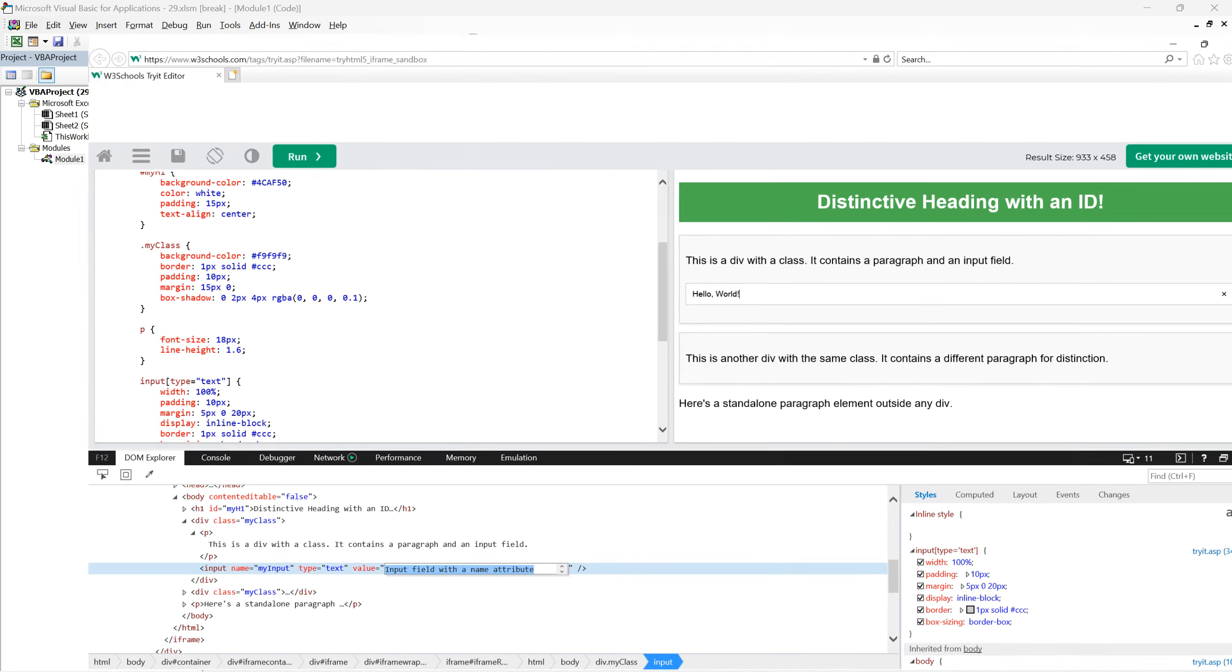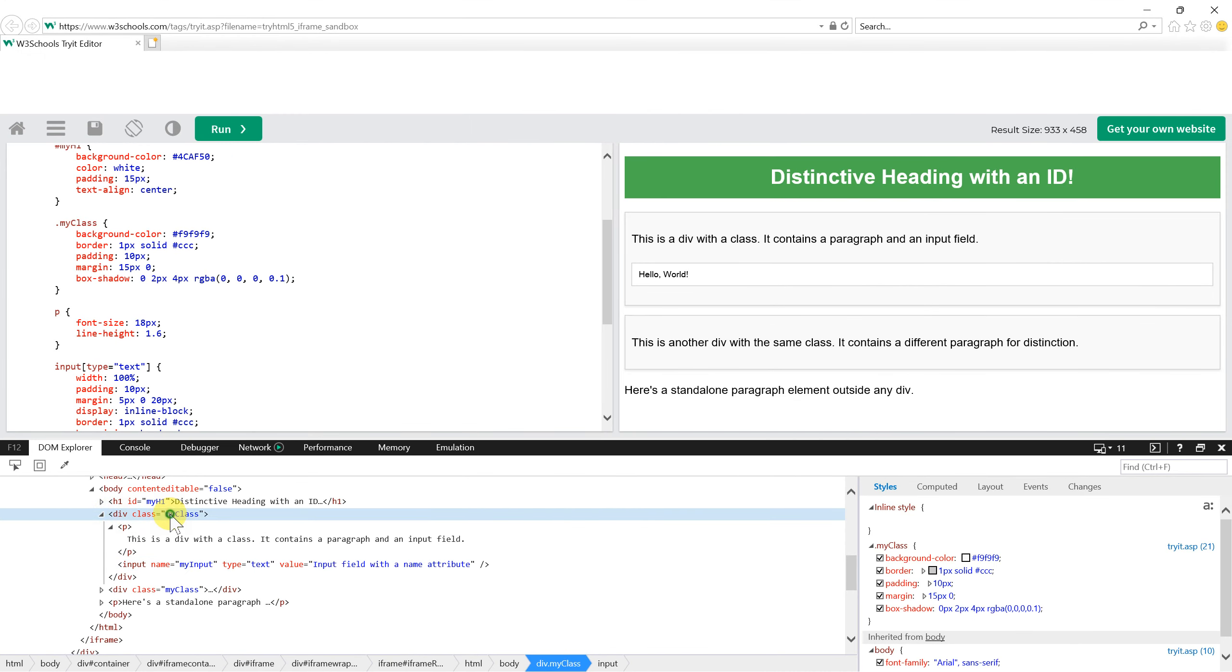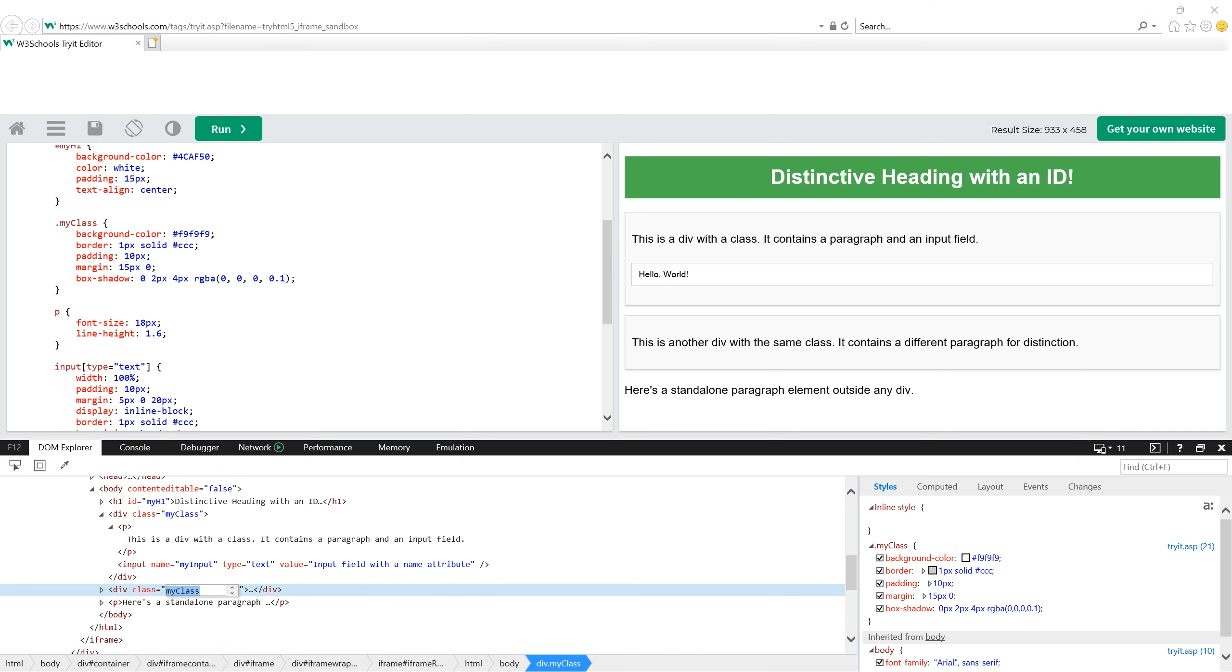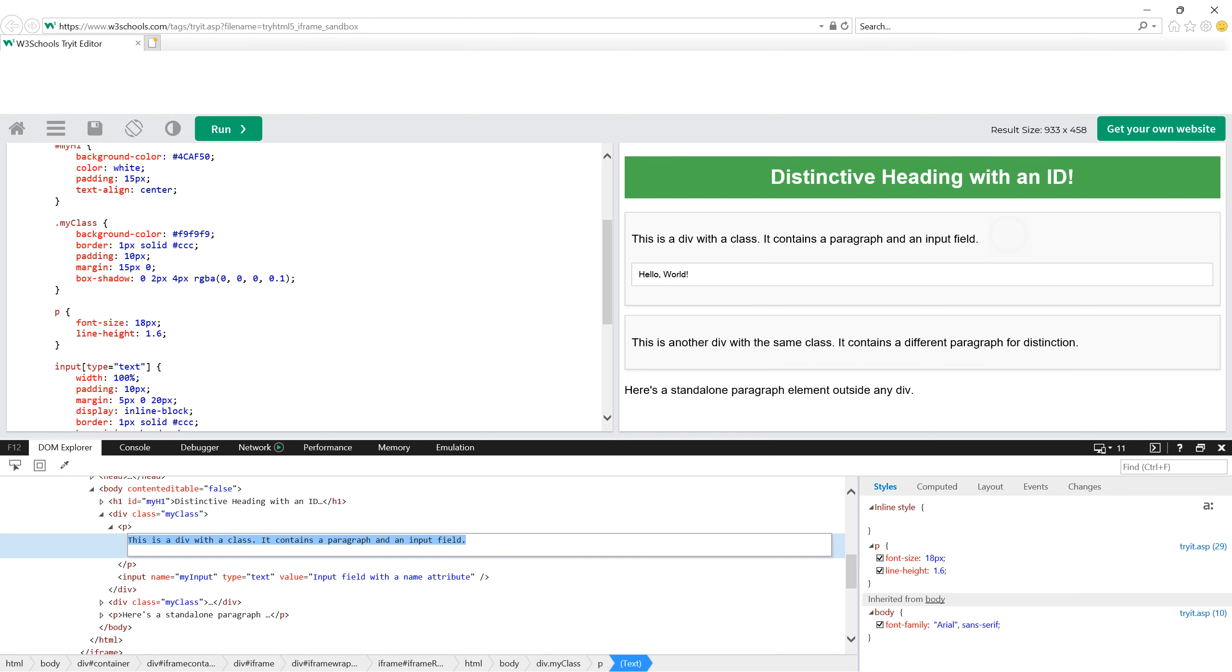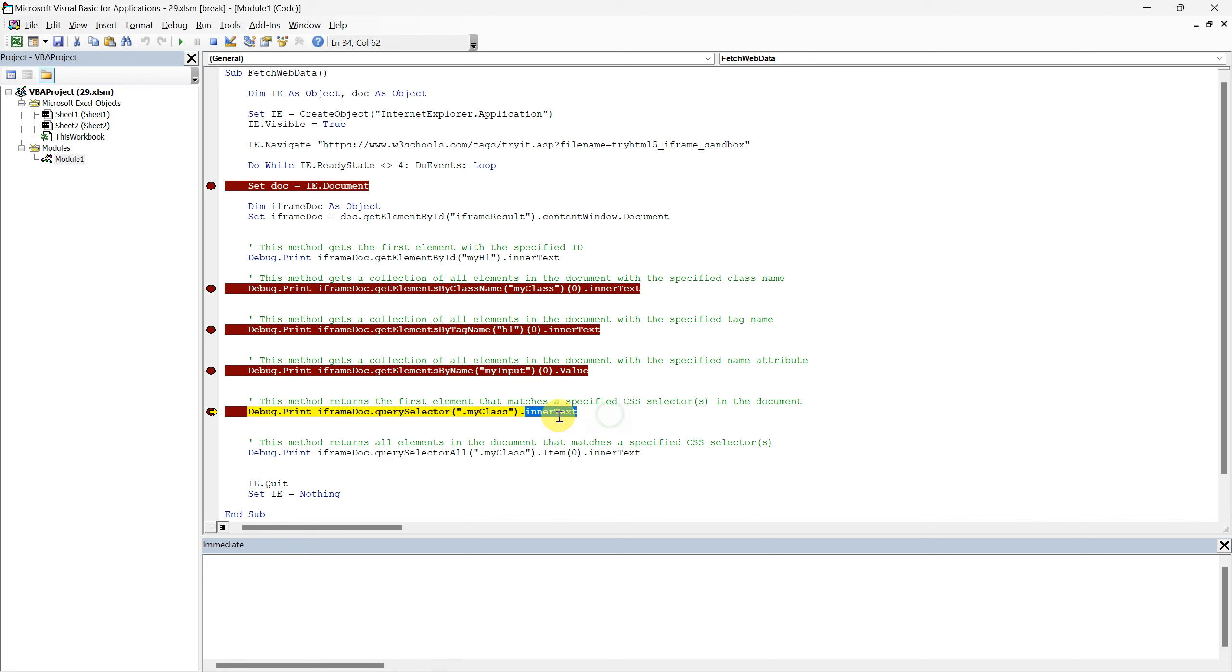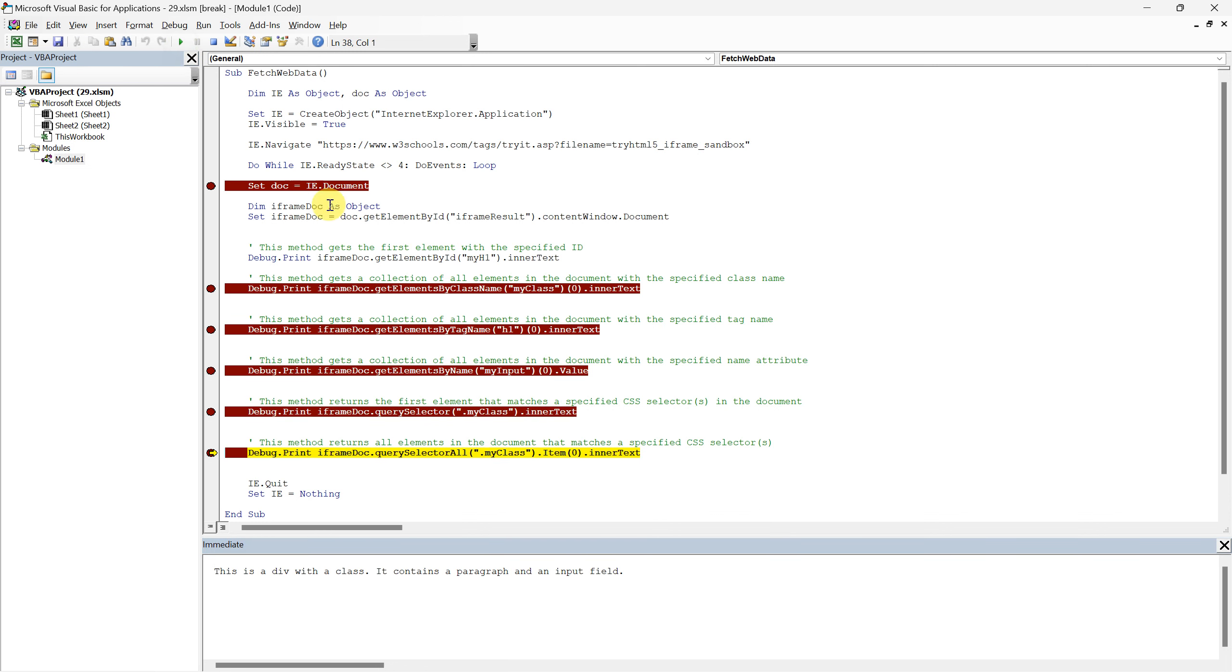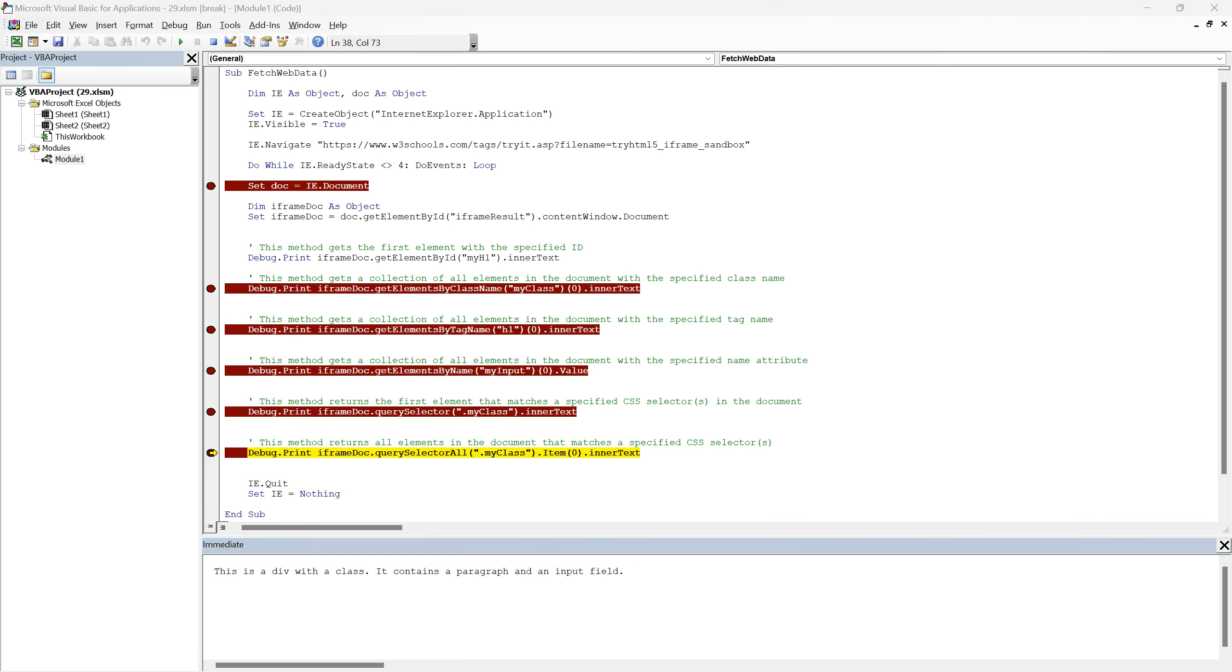As you have seen earlier in our mock HTML, there are two divs assigned the class my class. With this method, we extract text from the first div, which states, this is a div with a class, it contains a paragraph and an input field. What's impressive about this method is its adaptability. By mastering CSS selectors, one can pinpoint almost any element with precision. Running this code line will fetch the text from the chosen div, subsequently presenting it in the immediate window. Let's see it in action.